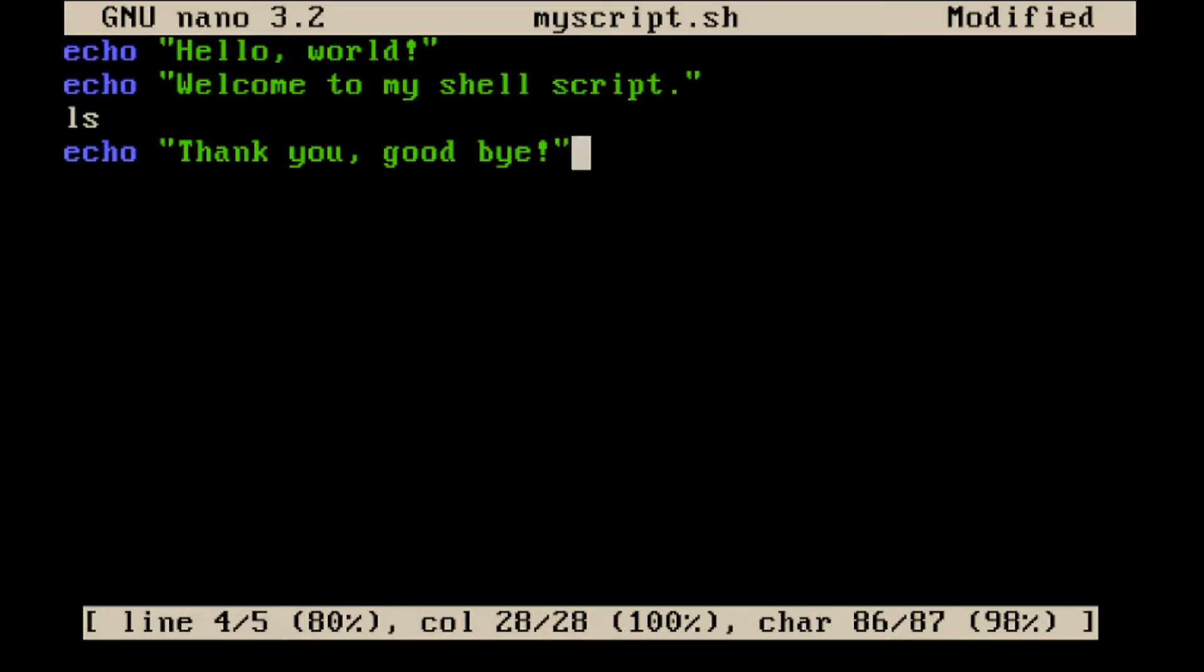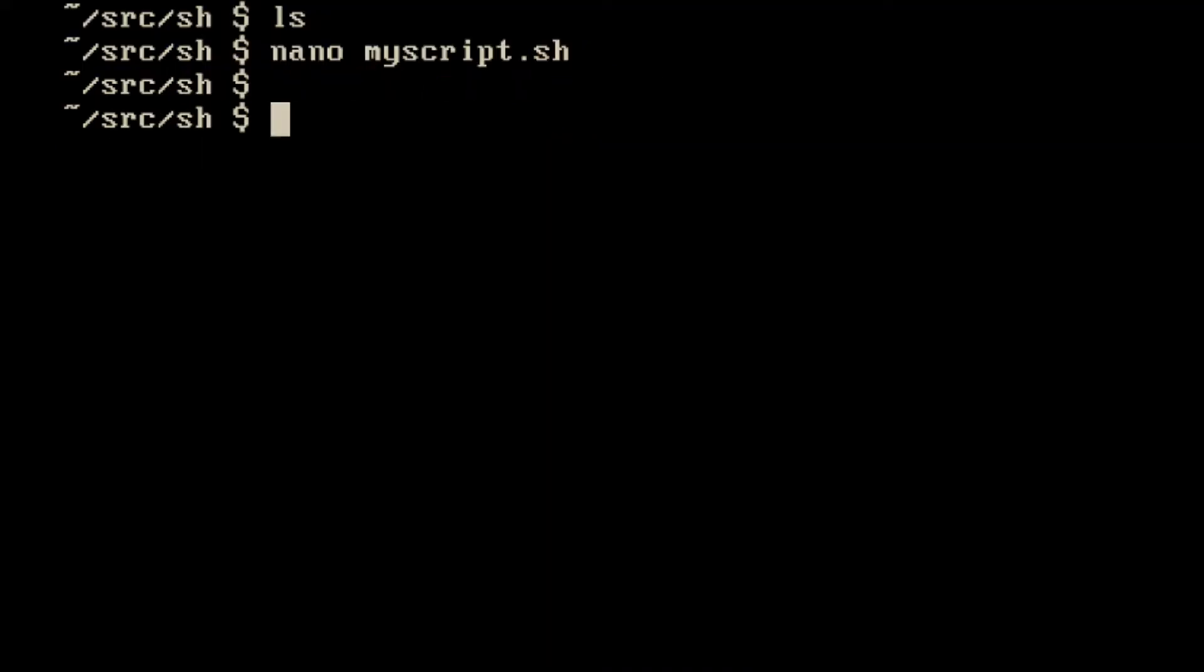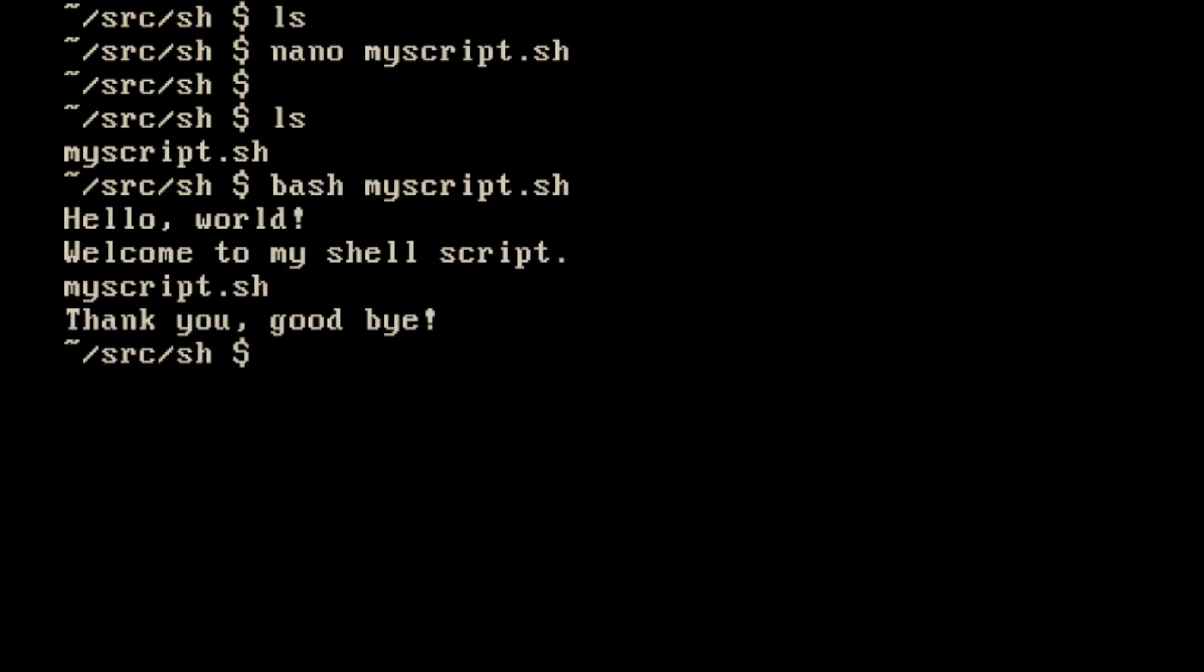As soon as I Ctrl+O to save and Ctrl+X to exit, now I have my myscript.sh. The way that I ask my shell to execute, there are actually several ways. One of the methods is I can invoke my bash shell, the actual executable of the bash shell, and I can pass as a parameter what is the script, myscript.sh. This file spits out hello world, welcome to my shell script. The third line, myscript.sh, is the result of the ls. Since I have only one file, we just output myscript.sh. And then the last line, thank you, goodbye. We are asking shell to interpret line by line my shell script.